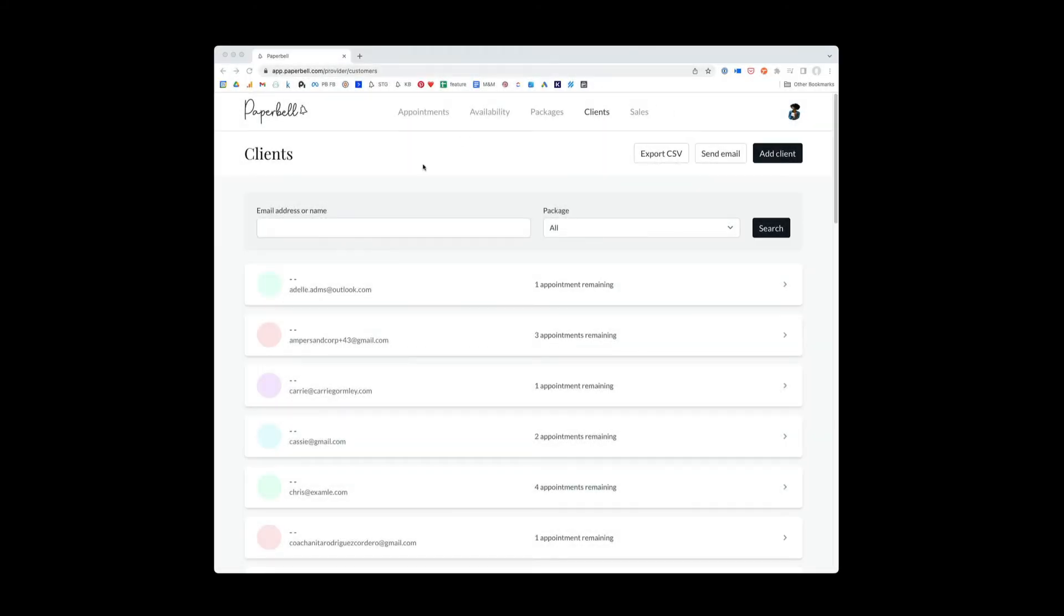All right, let's go over all the options that live inside the client section of Paperbell. Clients is what it sounds like. All of the clients that have touched Paperbell will be listed here.